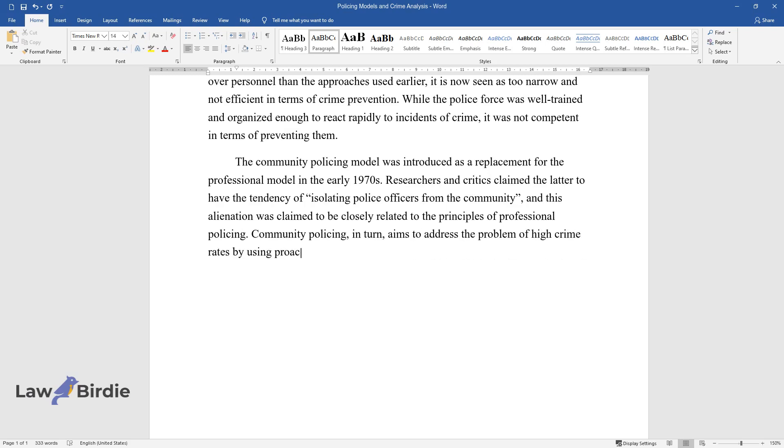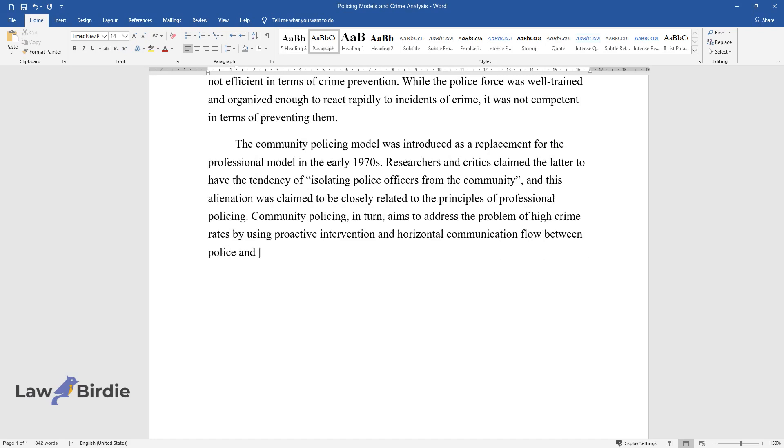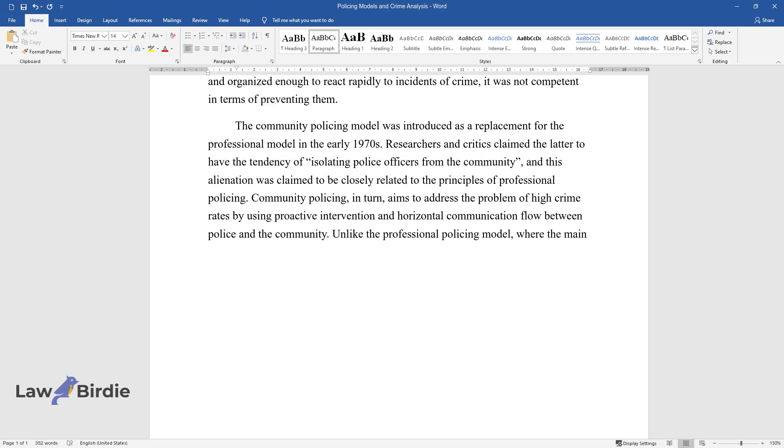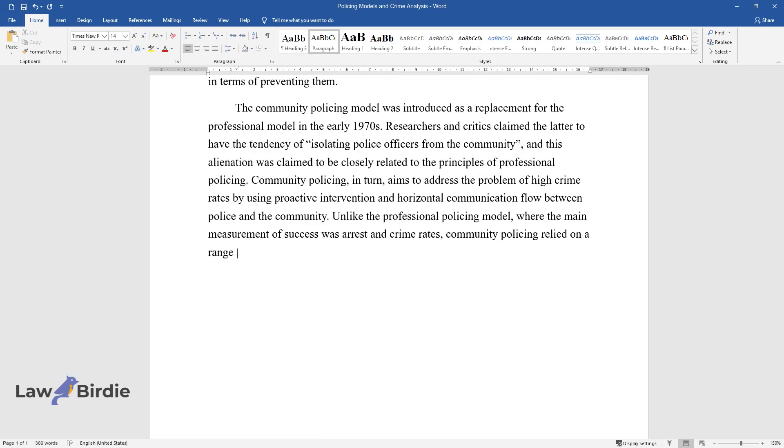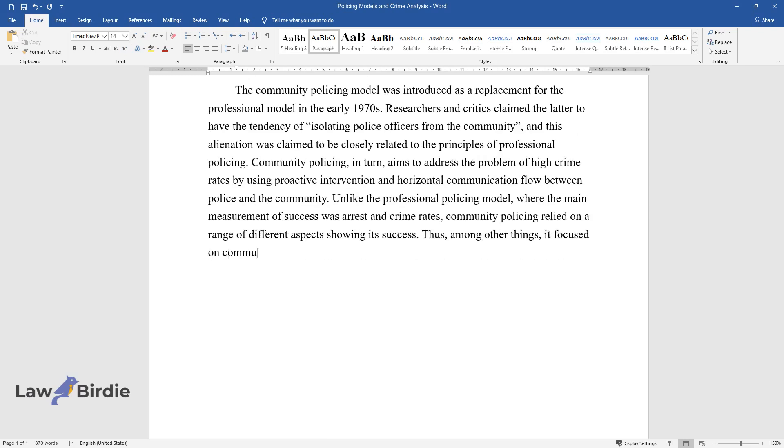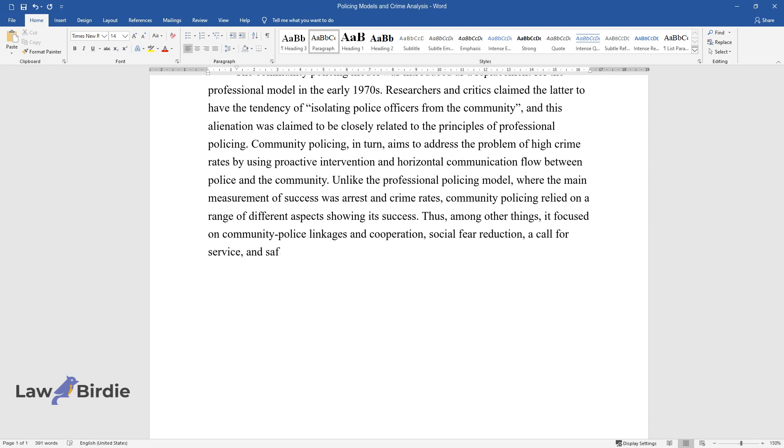Unlike the professional policing model, where the main measurement of success was arrest and crime rates, community policing relied on a range of different aspects showing its success. Thus, among other things, it focused on community police linkages and cooperation, social fear reduction, a call for service, and safer neighborhoods.